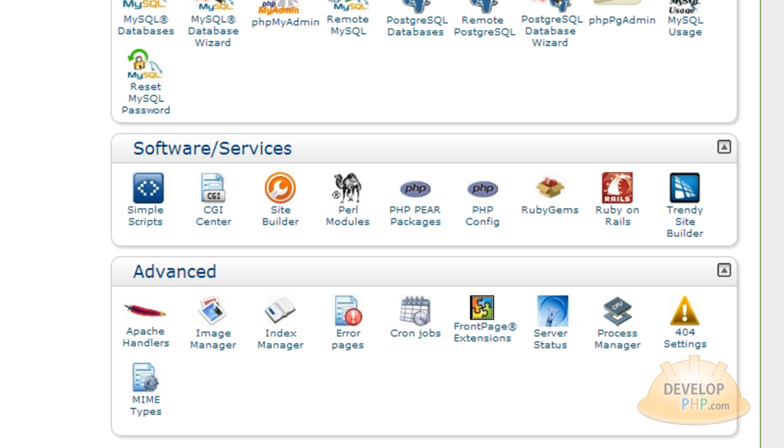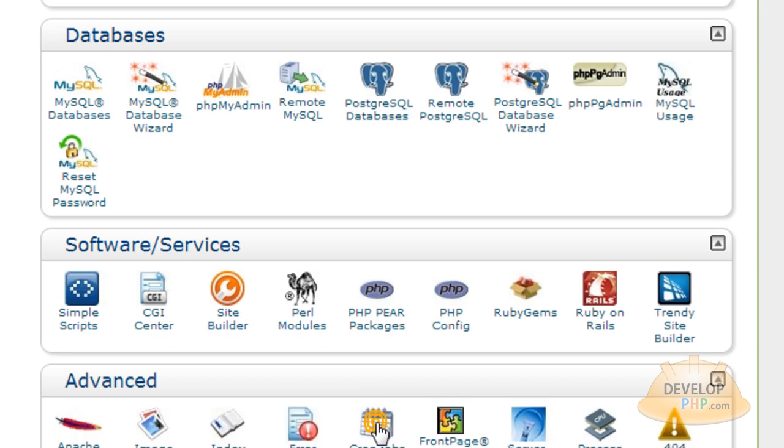Now log into your hosting account cPanel. And if you happen to be on some kind of host that doesn't have cPanel, maybe they have custom control panel, they'll have the cron jobs or the cron tab available for you to click on somewhere within that system.